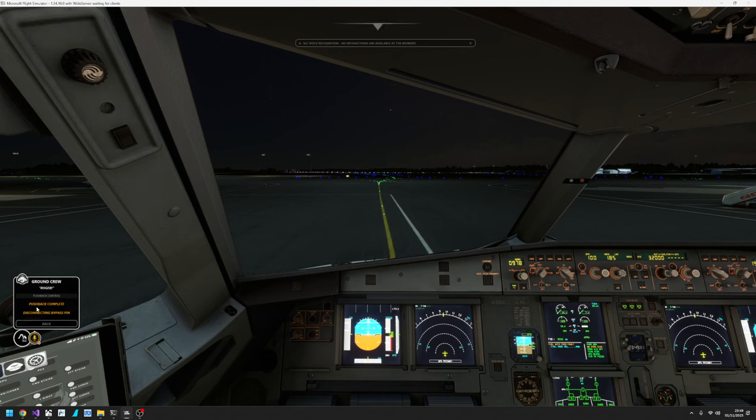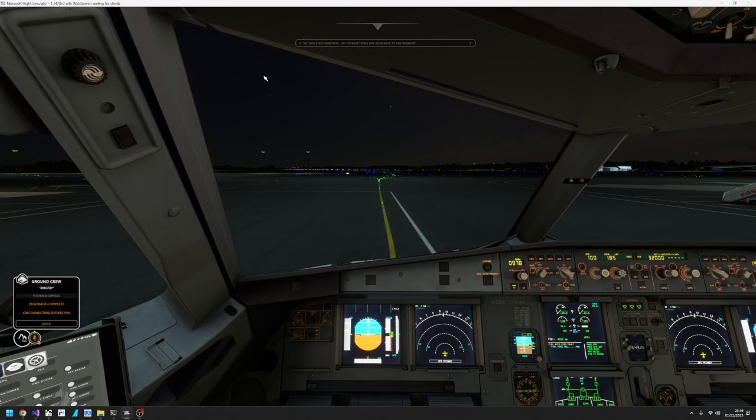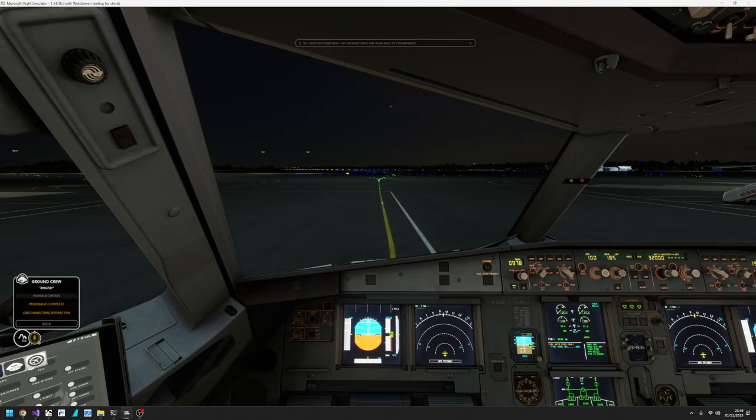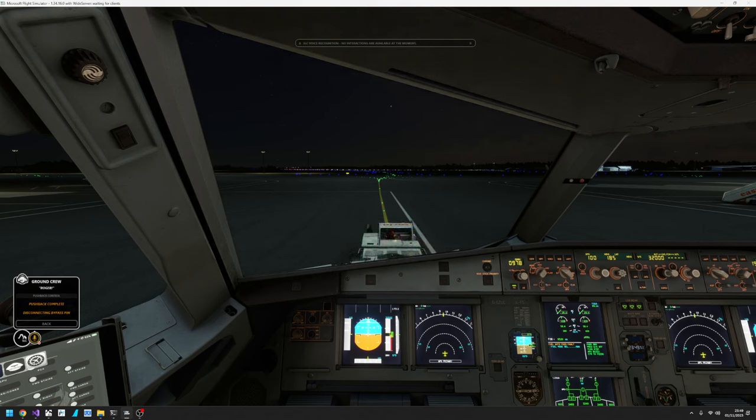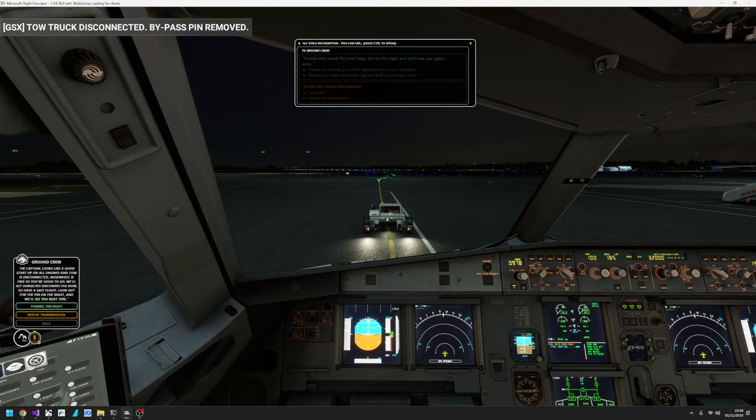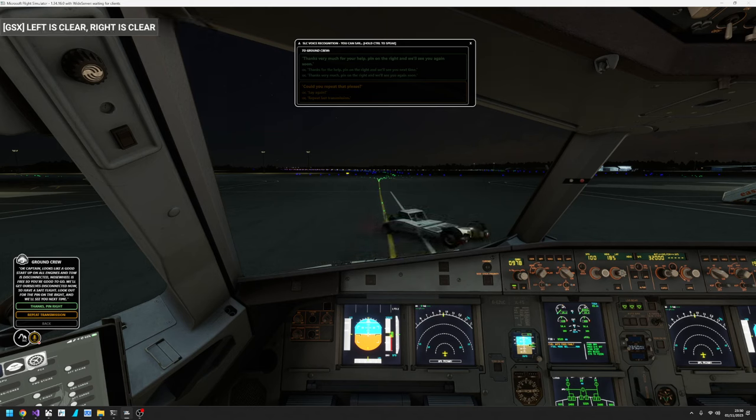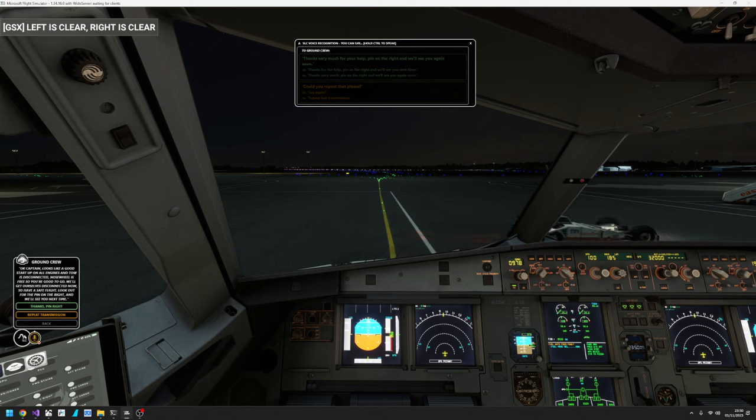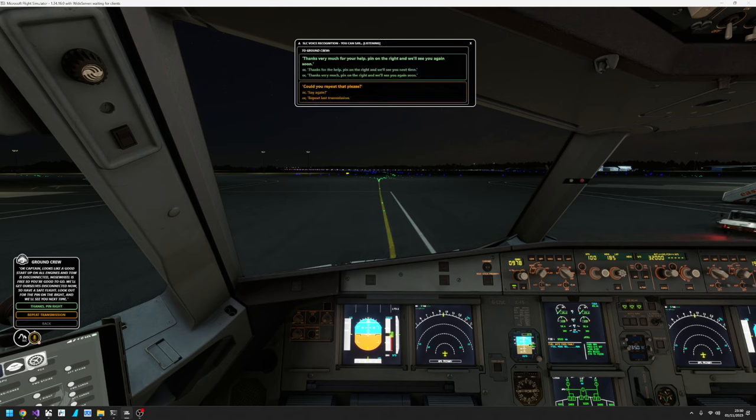Again it says the pushback is complete, disconnecting the bypass pin. So we just wait. We'll see the tow truck appear as soon as they're done. There it is. OK we're ready. OK Captain, looks like a good start-up on all engines and tow is disconnected. Nose wheel is free so you're good to go. We'll get ourselves disconnected now so have a safe flight. Look out for the pin on the right and we'll see you next time. Thanks very much for your help. Pin on the right and we'll see you again soon.